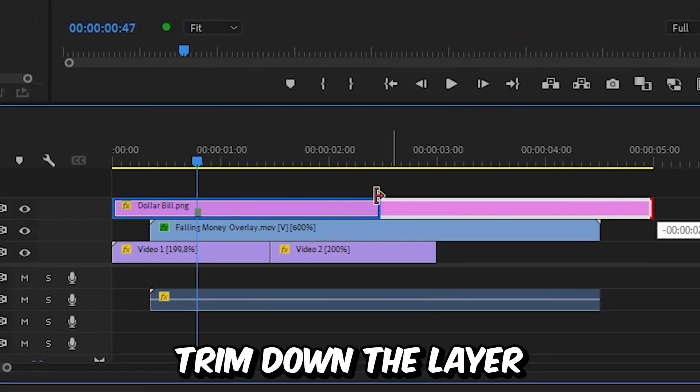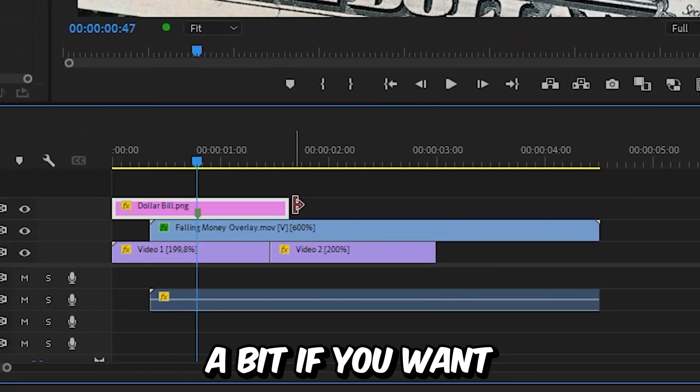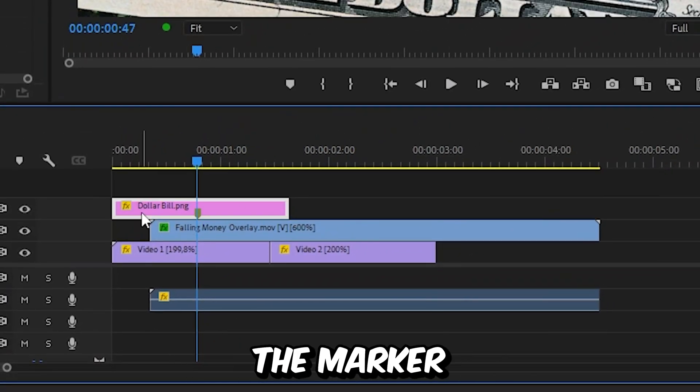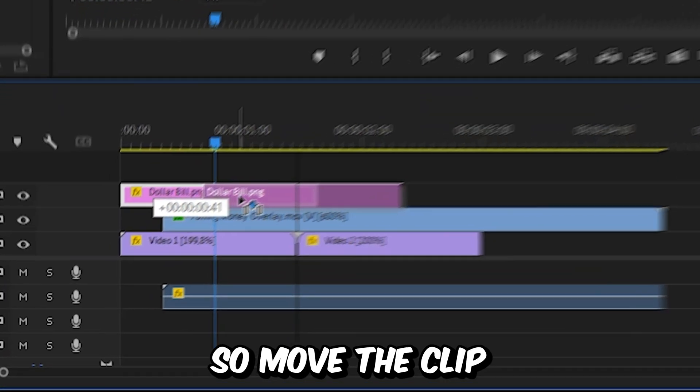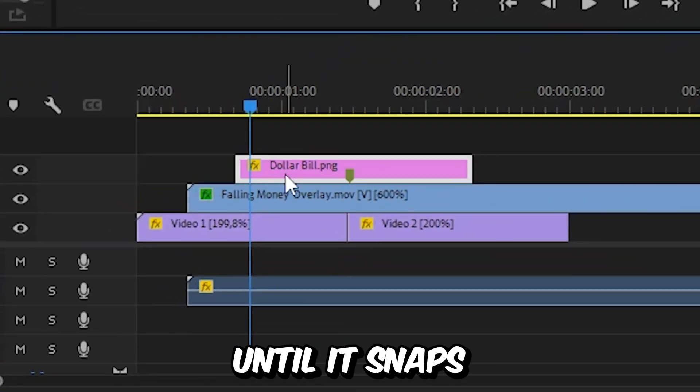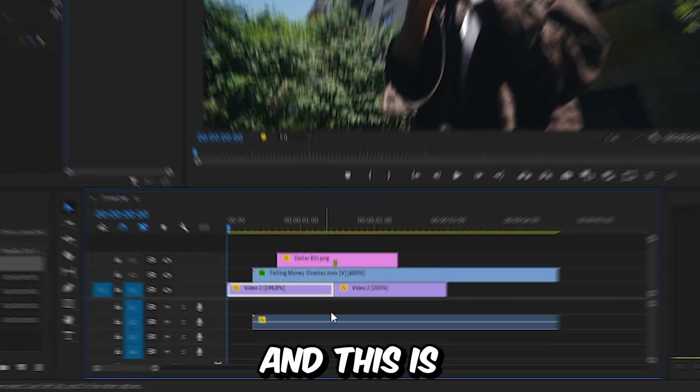You can now trim down the layer a bit if you want. Now we just have to align the marker with the cut. Move the clip to the cut until it snaps to the marker, and this is how it looks right now.